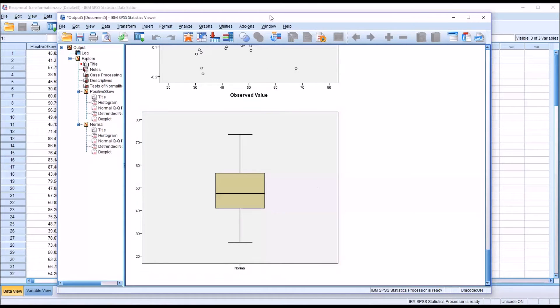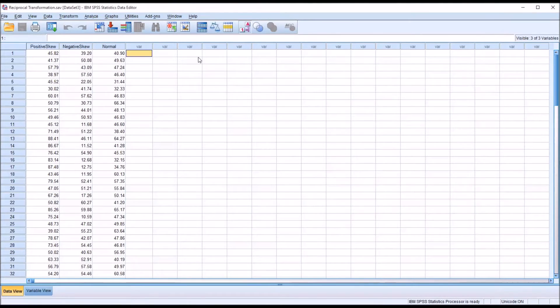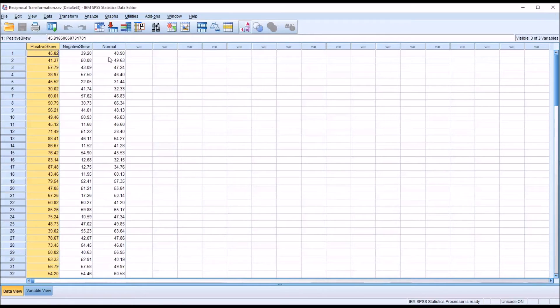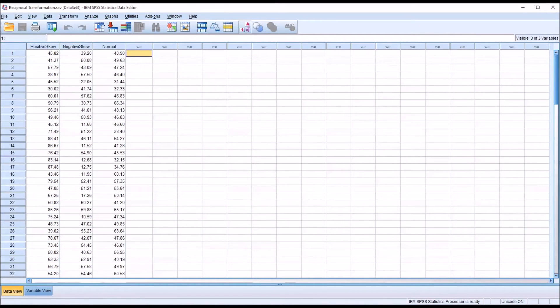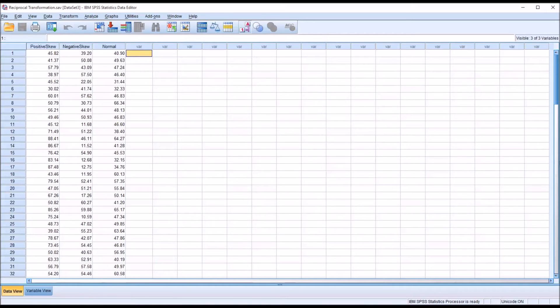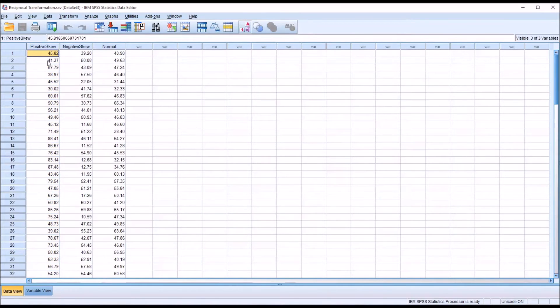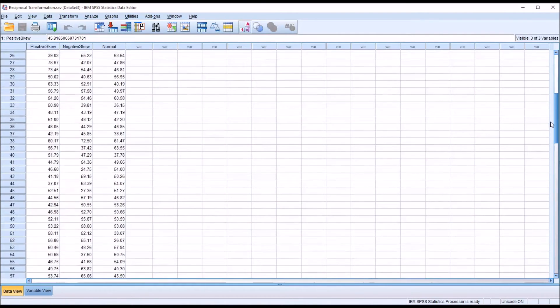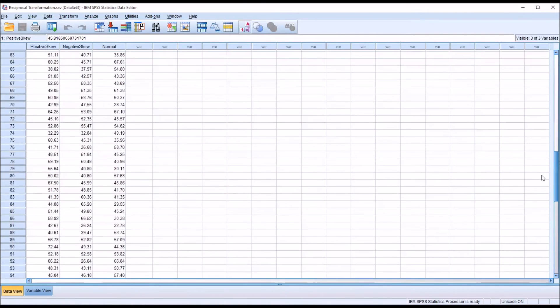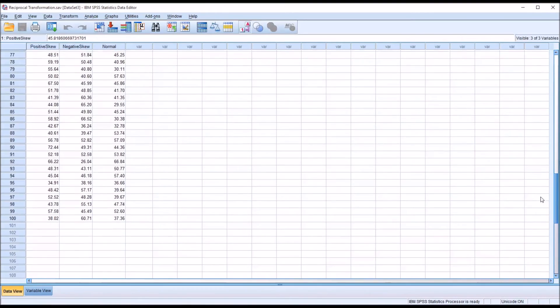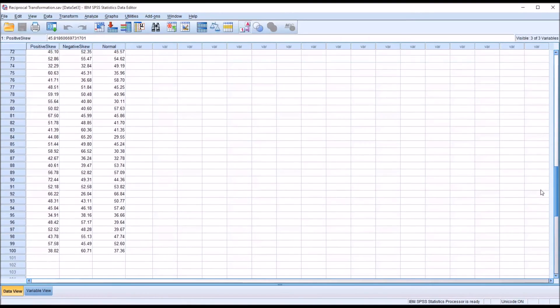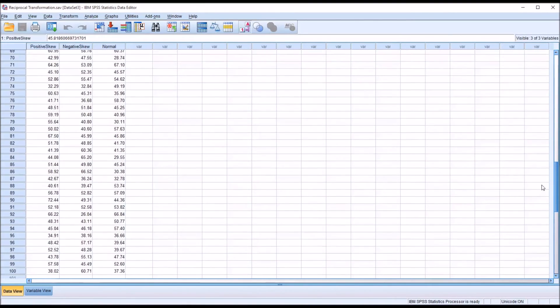So the positive skew variable is a good candidate for a reciprocal transformation. We can use the reciprocal transformation on a variable when that variable is positively skewed, and there are no negative numbers, and no values close to zero. If we look at the positive skew variable here, we can see that this variable meets the requirements. There are no negative numbers and there are no values close to zero.